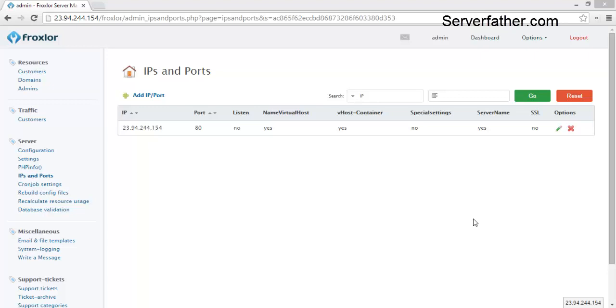Today we can see how to use a Froxler control panel. I am Sahil Khan from Serverfather.com and here is a Froxler. In previous tutorial you saw how to install Froxler.